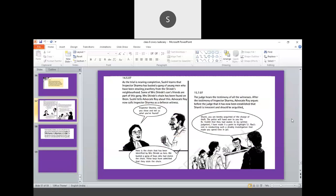After the trial hearing completion, she learns, Inspector Sharma busted a gang of young men who have been stealing jewellery from Sinde's neighbourhood. Some of Mrs. Sinde's son's friends are part of this gang. Mrs. Sinde's chain has been found on them. So, she tells Advocate Rai about this. Advocate Rai now calls Inspector Sharma as a defence witness. Inspector Sharma, can you now show and tell what have you found? So, now, the entire case gets a different turn because it is Mr. Sinde's son who stolen the chain because he was involved in a wrong company.